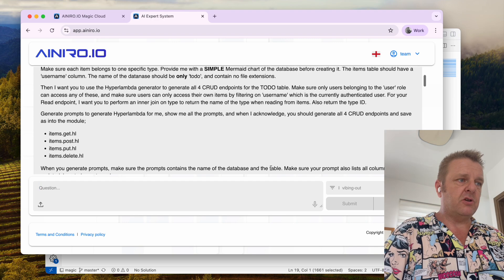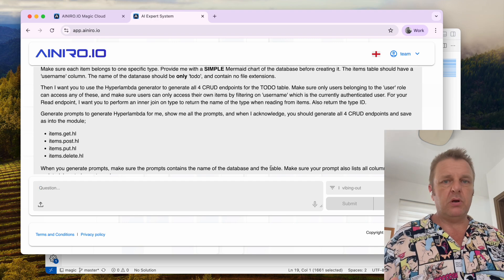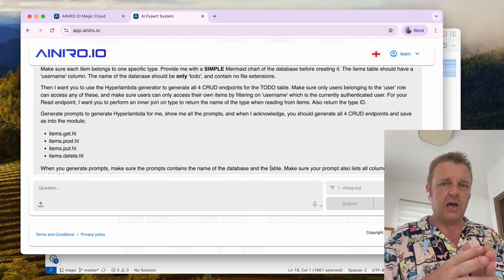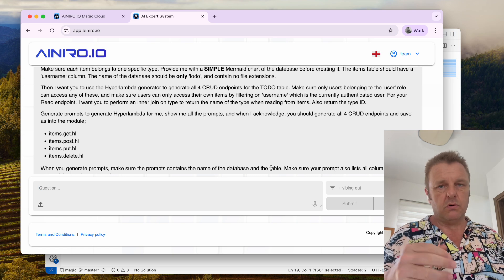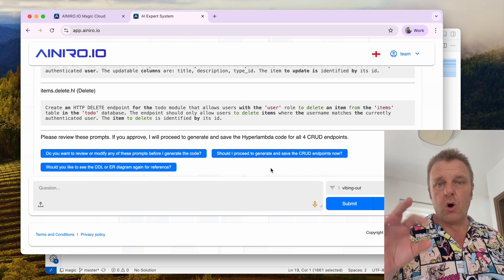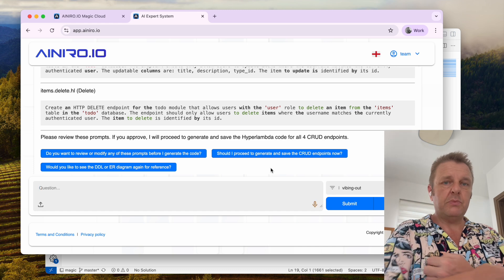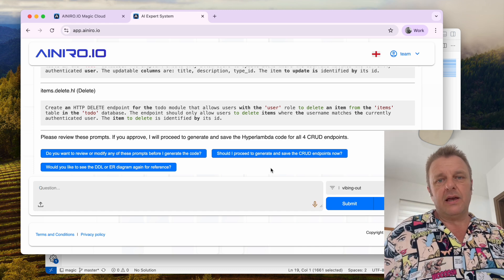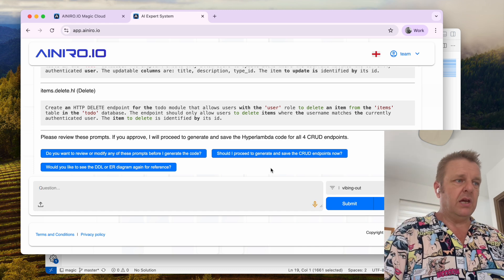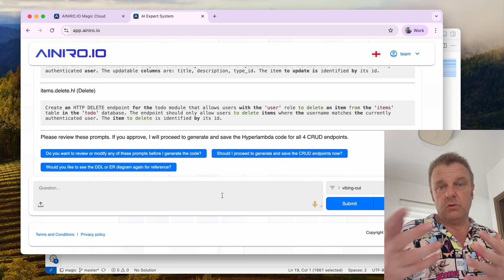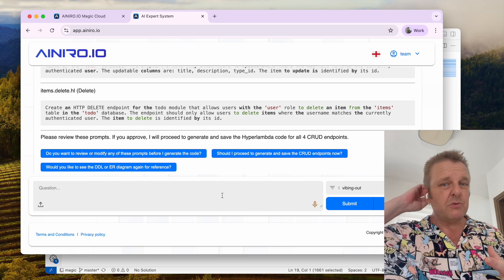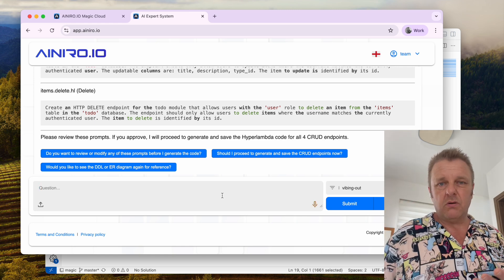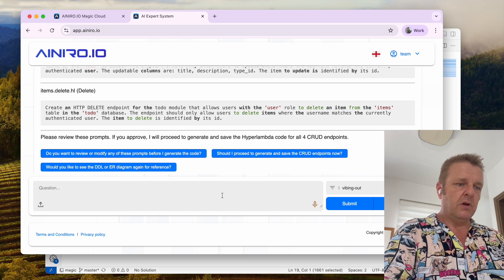The thing features CRUD HTTP endpoints with row-level security, allowing users to only retrieve, update, and delete their own items. In addition to that, it has a one-to-many relationship from items to type of items — being work, professional, private, or personal stuff.